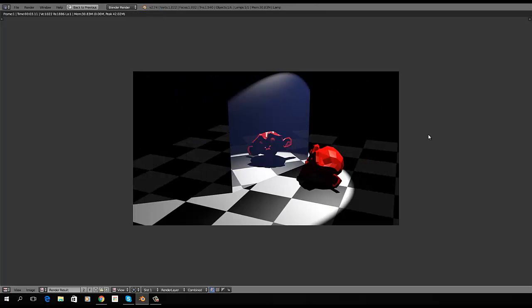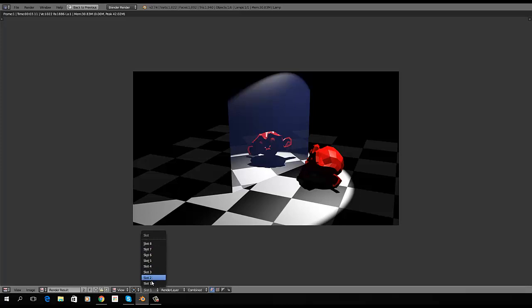Now, the first thing we need to notice is down here at the bottom, we have this little tab called slot 1. If we open that up, we can see that we have 8 slots in here. Now, what do render slots do for us?